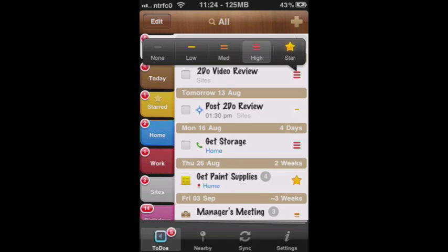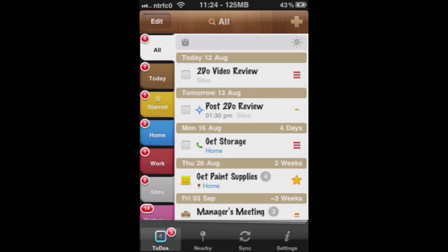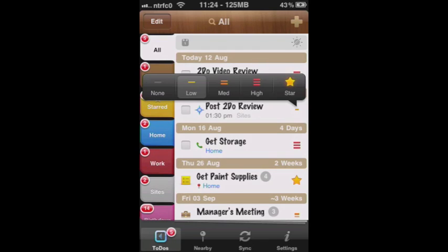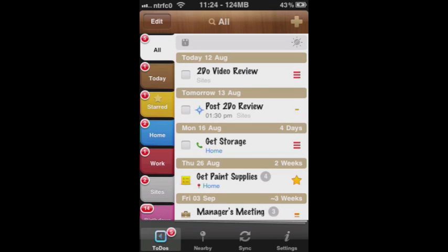And so you can tell that by that little checklist icon along with the little number right next to it that shows how many items are on that checklist or how many items are on this project. So you can tell the difference there. You're also able to define a priority per task. So high, medium, low, none, or actually star it. So as you can see, this first to-do video review is high. This post to-do review is listed as low, and so on and so forth.